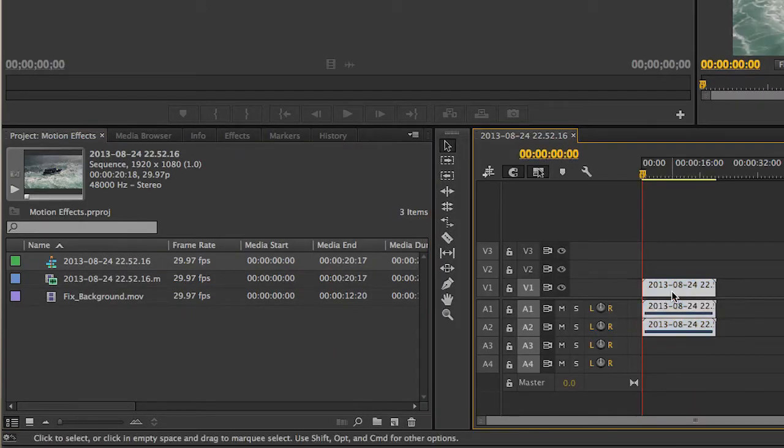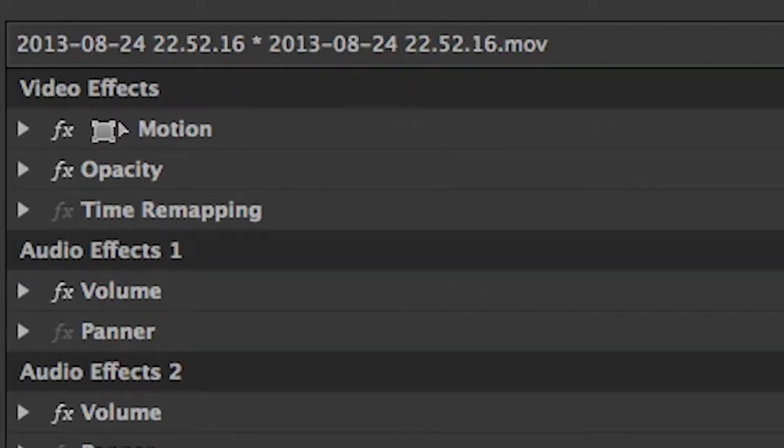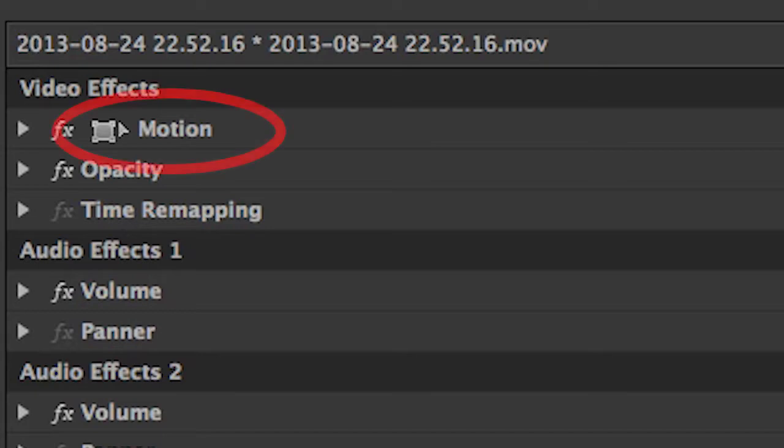Single-click on your clip in the timeline to select it and go to the Effect Controls panel. In here, you will see the properties of the selected clip. They will be Motion, Opacity and Time Remapping for Video, and Volume and Panner for Audio. In these videos, we will concentrate on motion effects.